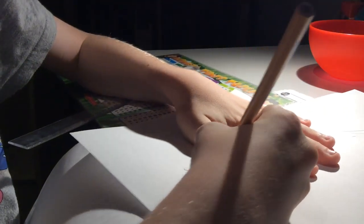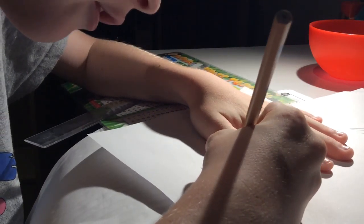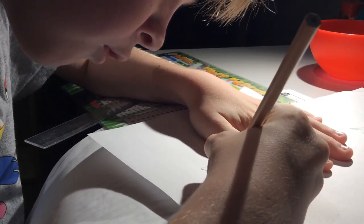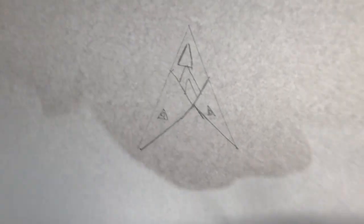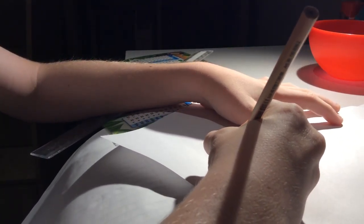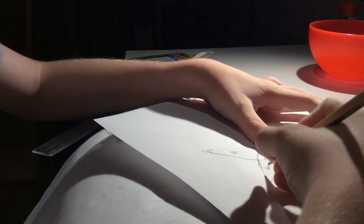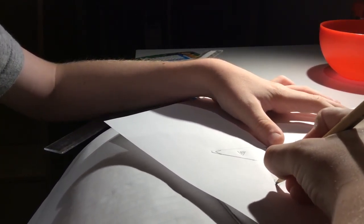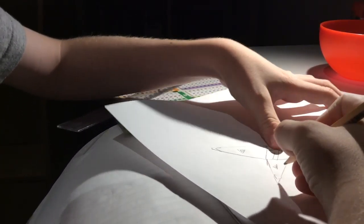And then you do the same with the other side, like this. And then you do the little curves, like that and that.